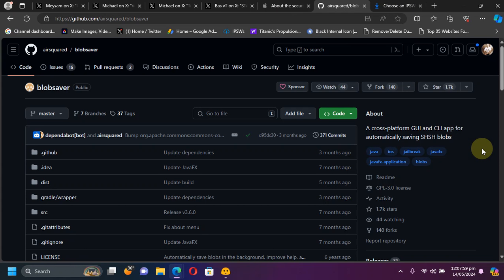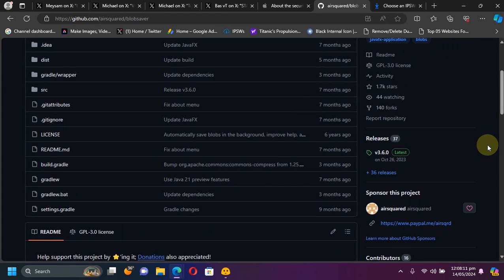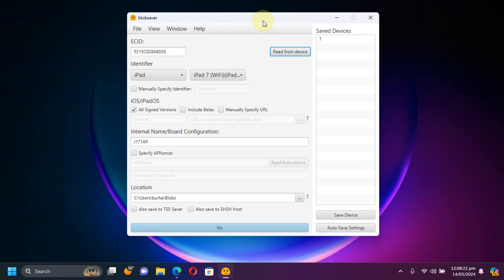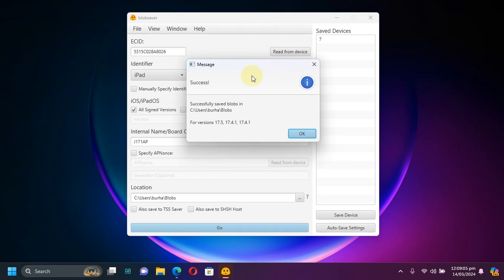The second thing you can do is use Blob Saver to save your blobs for iOS 17.4.1. I will link a proper guide in the description. It is available for Windows, Mac, and Linux. It's easy to use - you will just open it and hit Read from Device, then simply hit Go, and your blobs are now saved in the path you selected. Do the same for your iOS 16 devices as well on iOS 16.7.8.